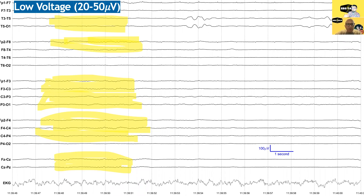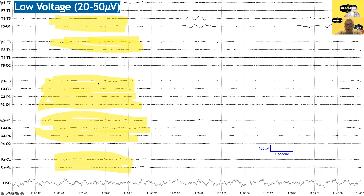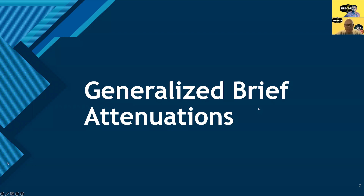Here's an example where the voltage is low. Looking at the scale bar showing what 100 microvolts looks like, you can eyeball that this is somewhere between 20 and 50 microvolts. Getting more exciting — there are intermittent generalized attenuations.